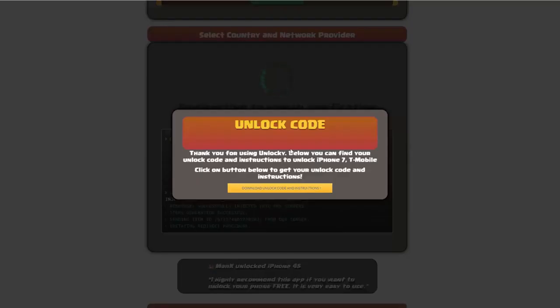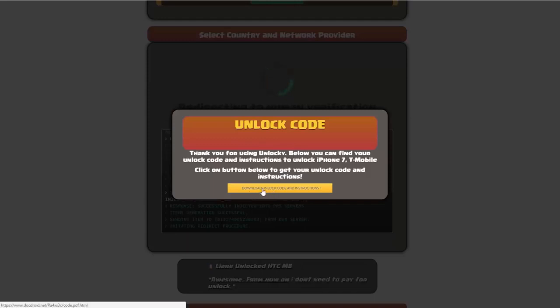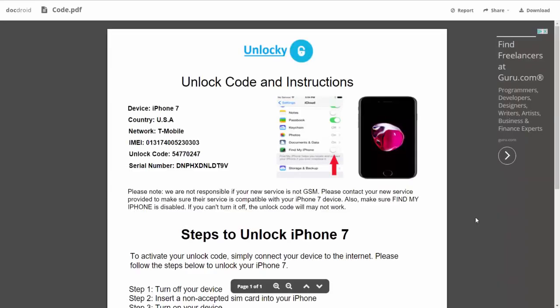Okay, so once that's completed you're going to get a message here and you'll see down here there's going to be a button that you can click on that says download unlock code and instructions. So if we click on this button, you're going to be taken to a PDF document which is going to contain all the information that you need.